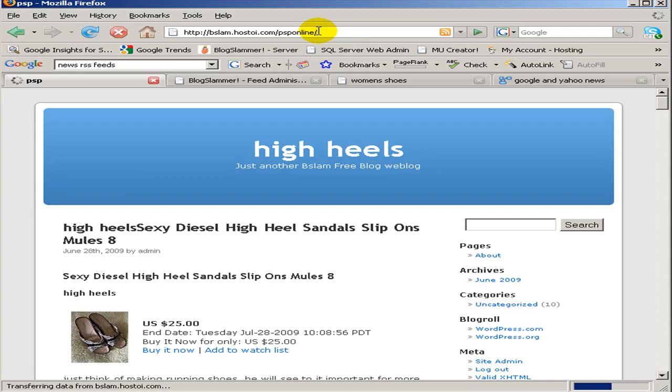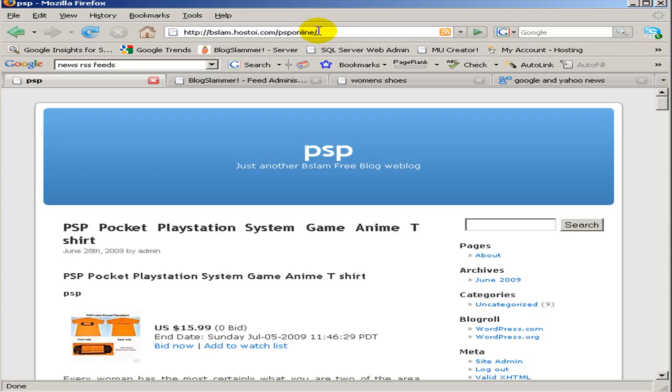And basically what this is doing, it's doing the same thing that the subdomain based hack did, but it did it for subdirectories.